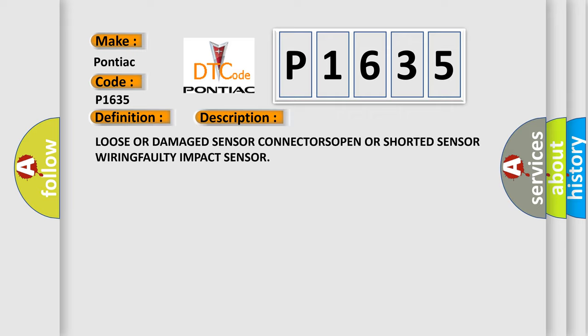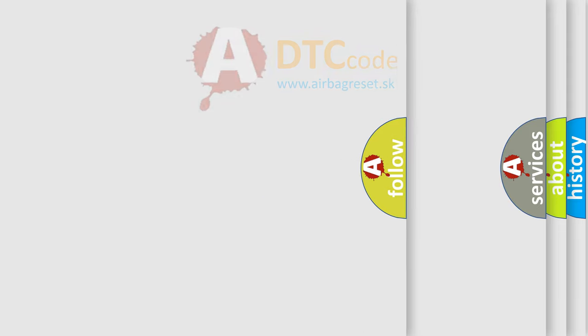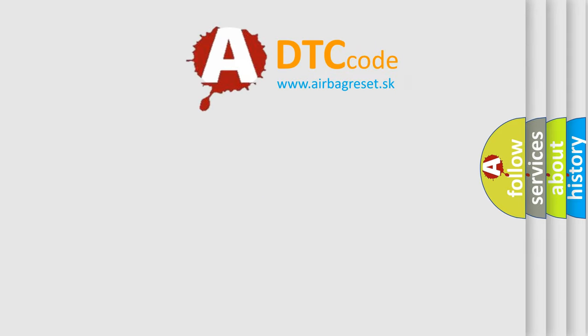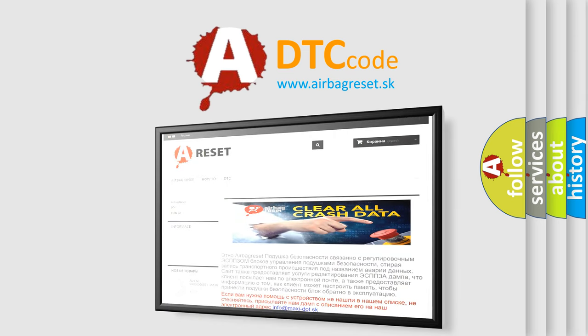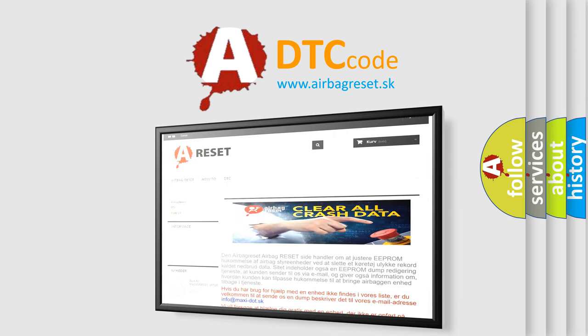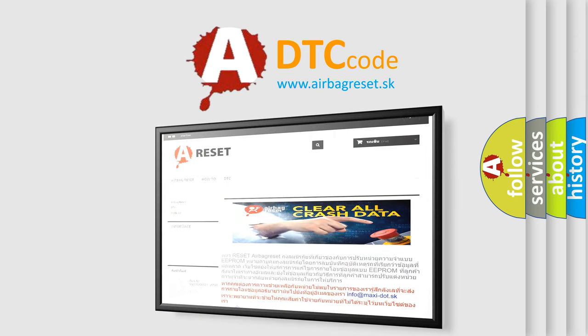The Airbag Reset website aims to provide information in 52 languages. Thank you for your attention and stay tuned for the next video.